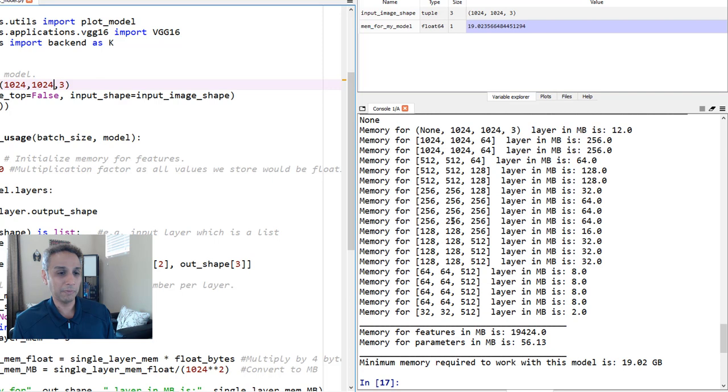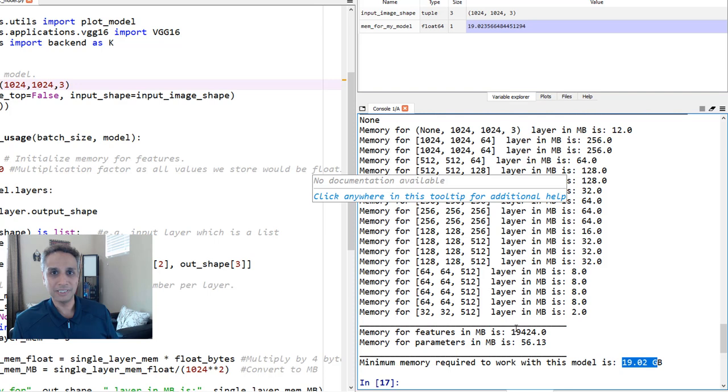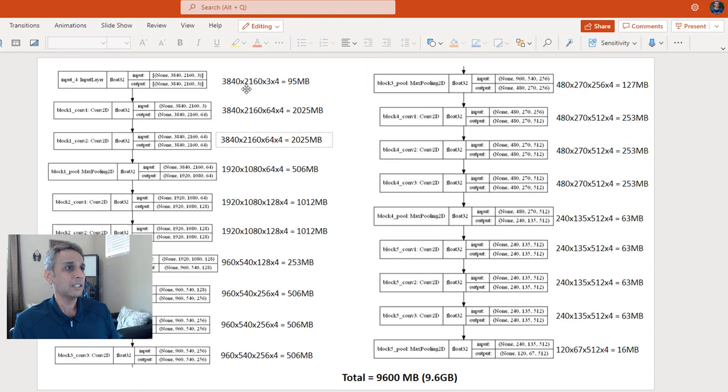Now let's change this to 1024, 1024, and run pretty much the same thing. So now you need 19 gigs to hold this data to work with this for a batch size of 16. So if you have 24 GB, then you're probably okay with a batch size of 16, 1K by 1K. Let's look at 4K resolution, 3840, 2160.